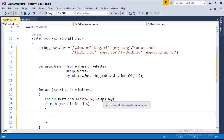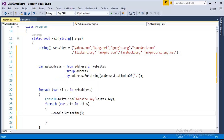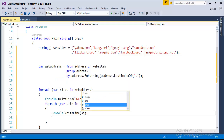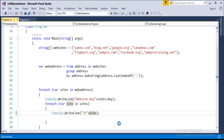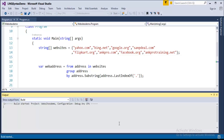The key will have three groups: .net, .com, and .org. The inner loop collects the list of websites which come under a particular key, meaning which come under a particular group — list of websites under .com, list under .net, list under .org. I print the site variable, and I'll add a tab space for clarity. Let us run this program and see what output we get.